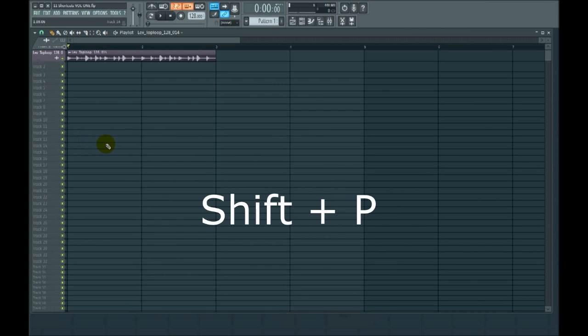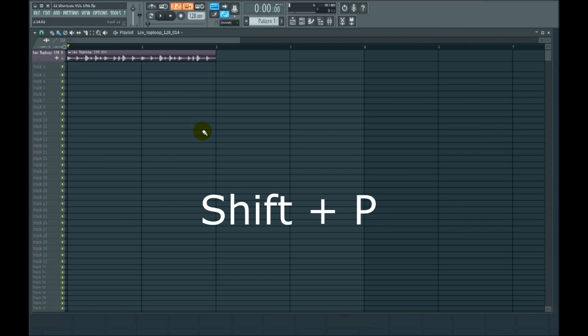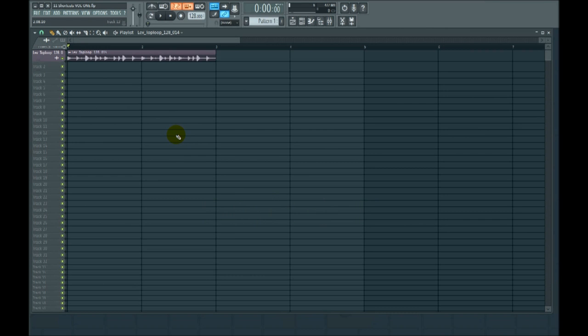Number three, the pencil tool, and we're looking at the tools up here in the playlist. Let's say for a moment that your cursor is not the pencil tool. I use the pencil tool most of the time, but let's say you open the project up and it's not the pencil tool. You hit shift P if you prefer the pencil tool.